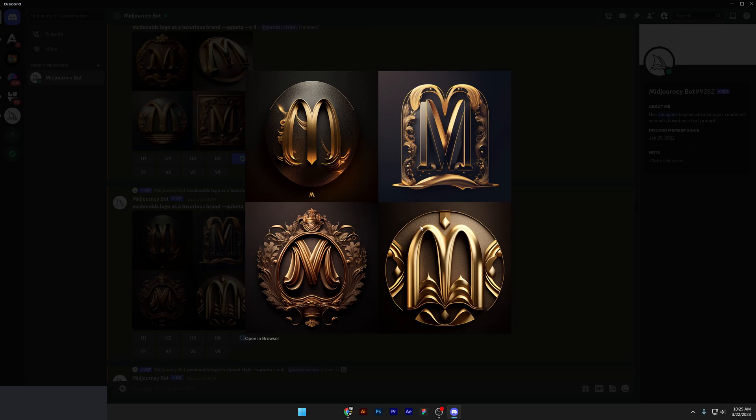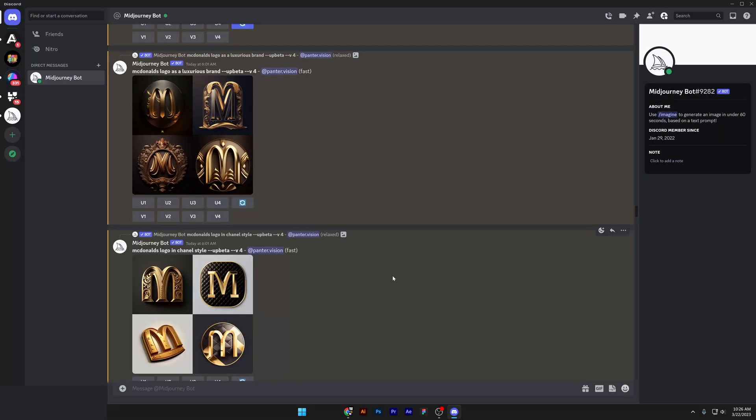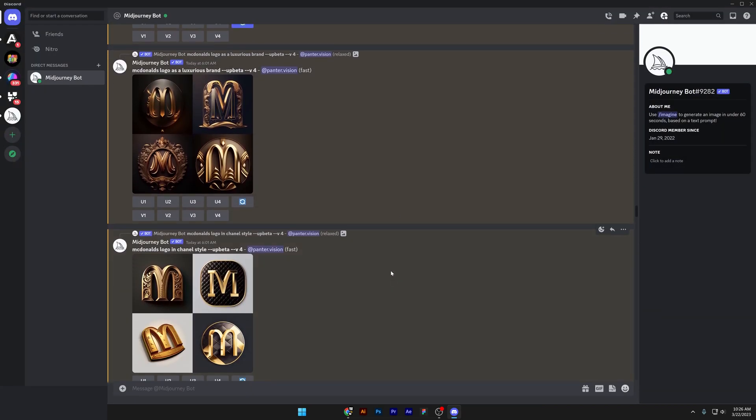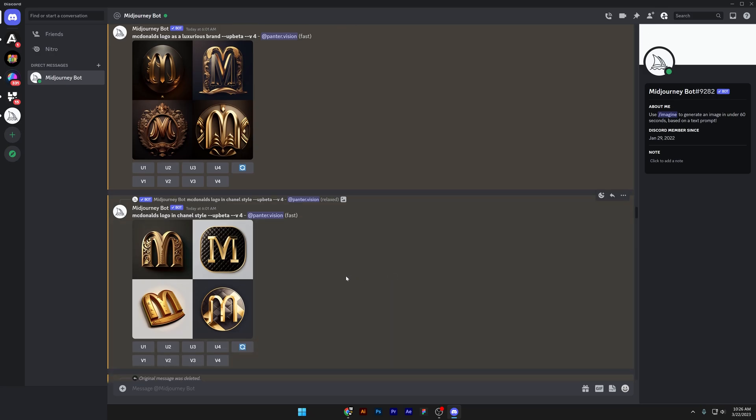Again, you can see in the fourth example, it uses these curvy letter M's to form something really luxurious. So it kind of gets it, not 100%, but these are ideas that eventually you can recreate in Adobe Illustrator.